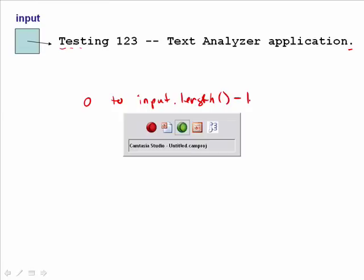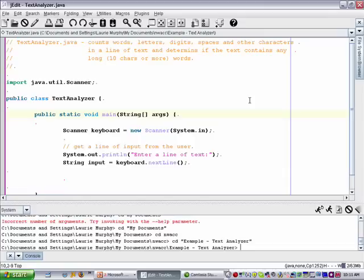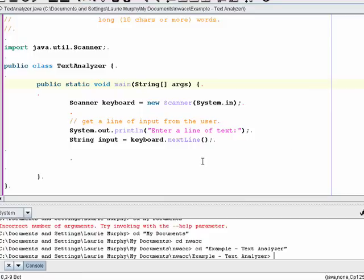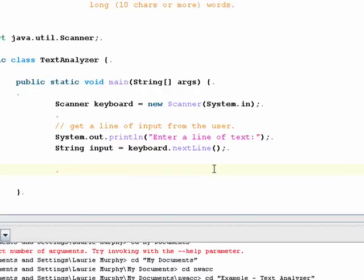I have set up a skeleton program that just has the scanner imported, the class header, the method header, instantiates the scanner, and asks the user for the line of text. Now we want to write this loop to loop over the string and count the number of characters in the different classes. I'm going to need several counters, including one to keep track of the position in the string, starting at position zero going to length minus one. I'll initialize that loop control variable to zero.